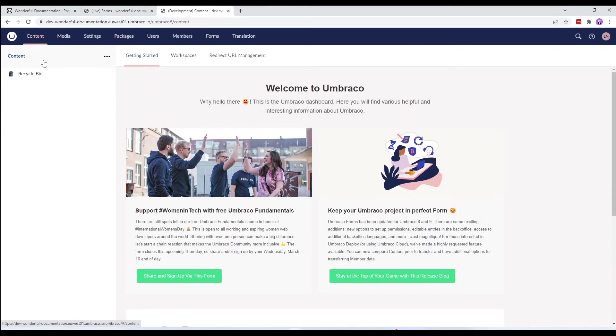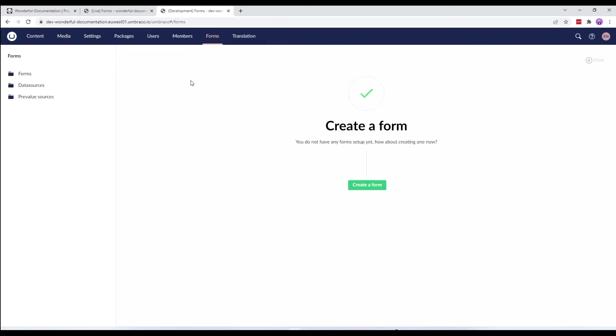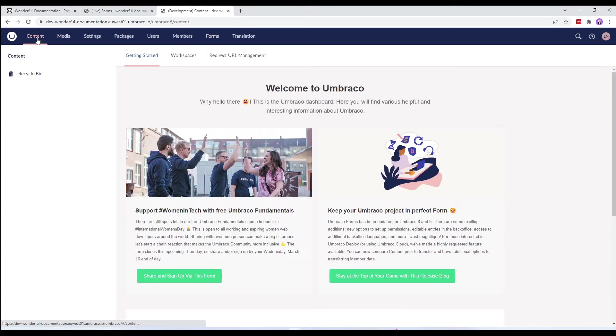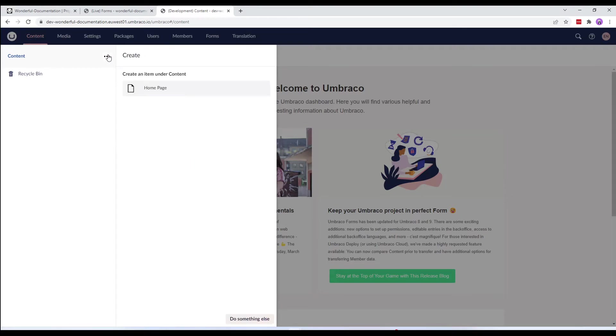This is my development environment and as you can see, I have no content here. To partially restore the content, we'll go to the content section and either right click the content tree or click the three dots and select do something else.